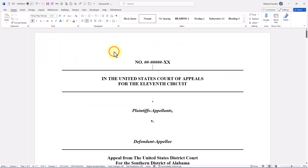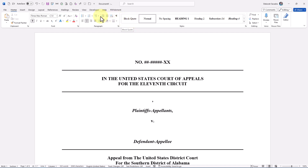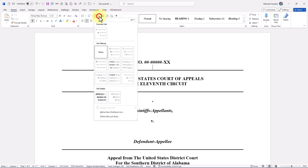After you return to your document, you may see one or more of your copied styles in the Styles Gallery, depending on whether that style is set to show there. If you copied list styles, you should see those when you click on the Multi-Level List button on the Home tab.